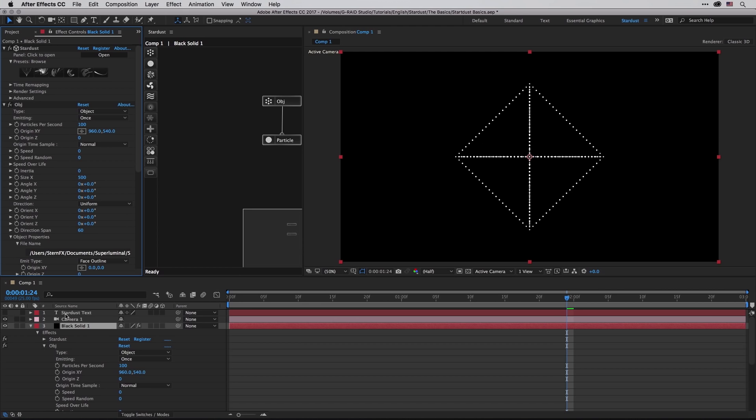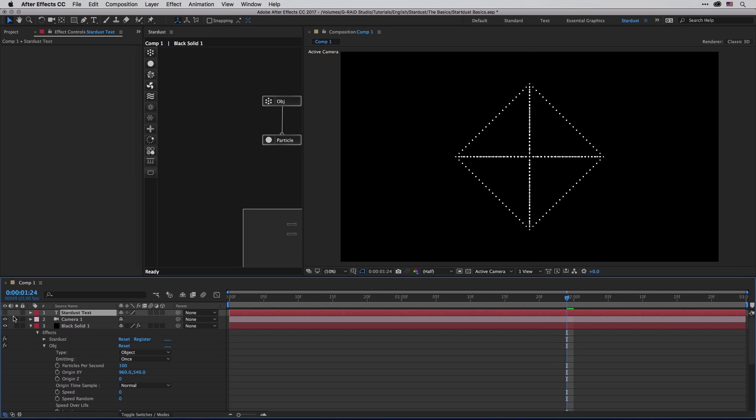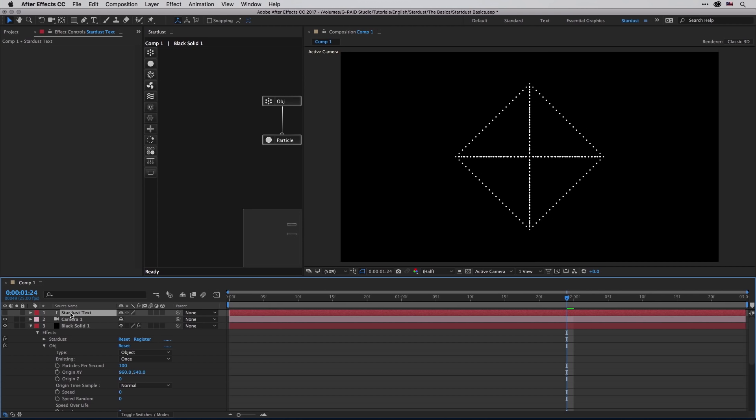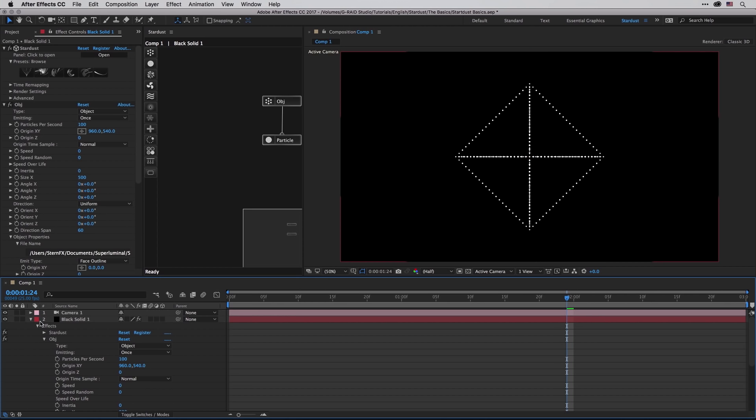The Stardust text layer that we've just created before, the one that said After Effects, is still there, meaning that those presets are not going to replace any existing layers that already was there before you use them. Even though we said replace, it will replace all the settings here inside this Stardust panel, but just know that if you don't need this anymore you can hide it or you can just get rid of it.